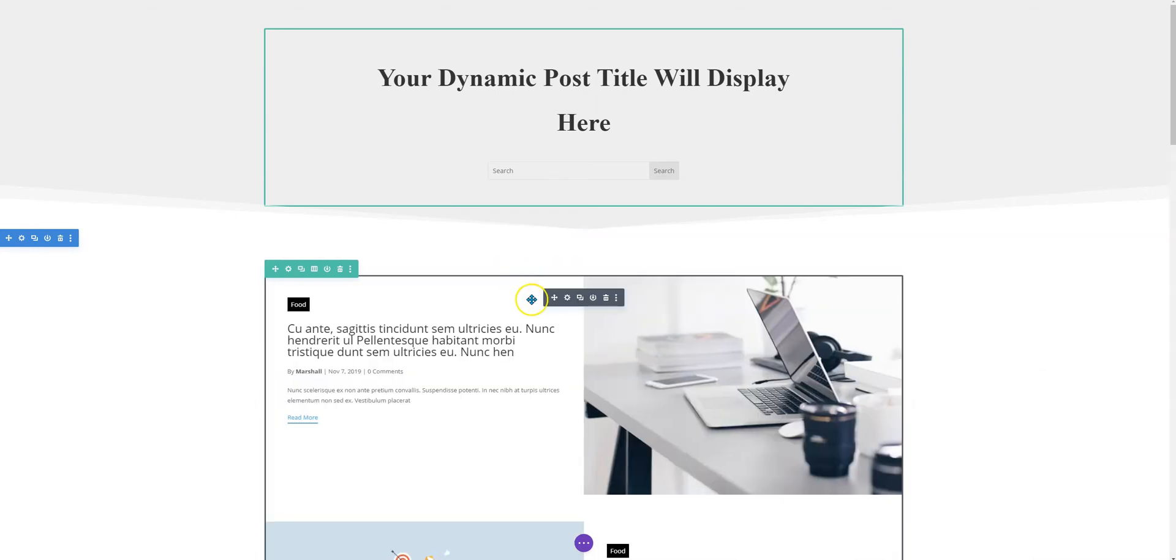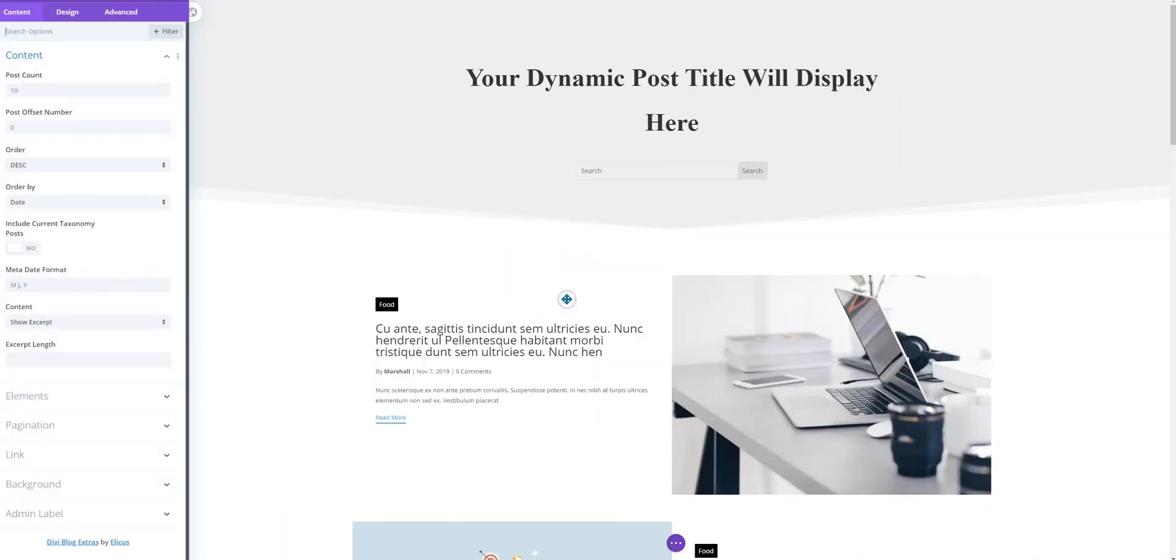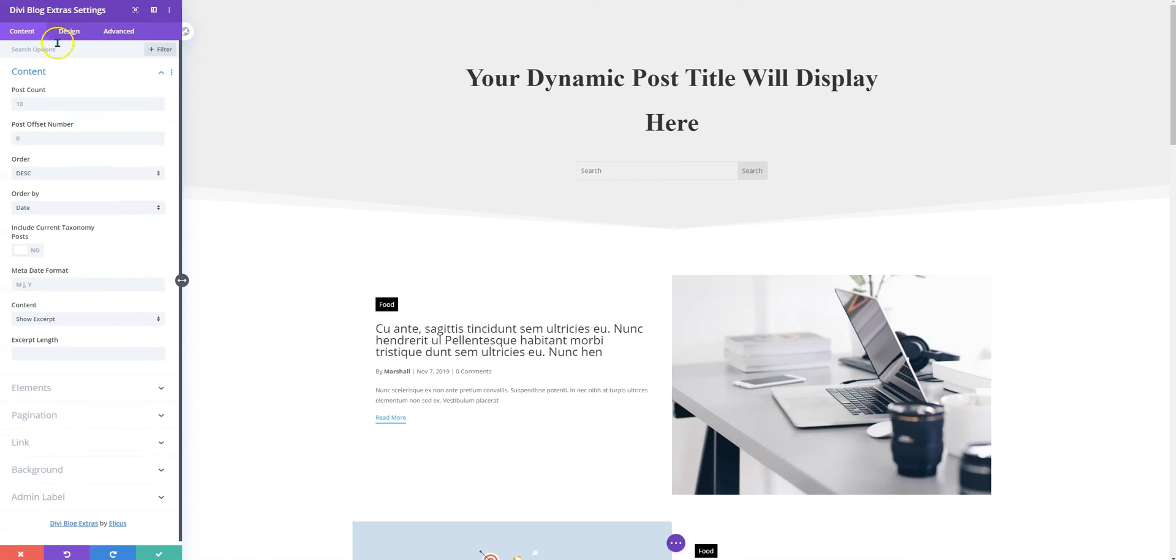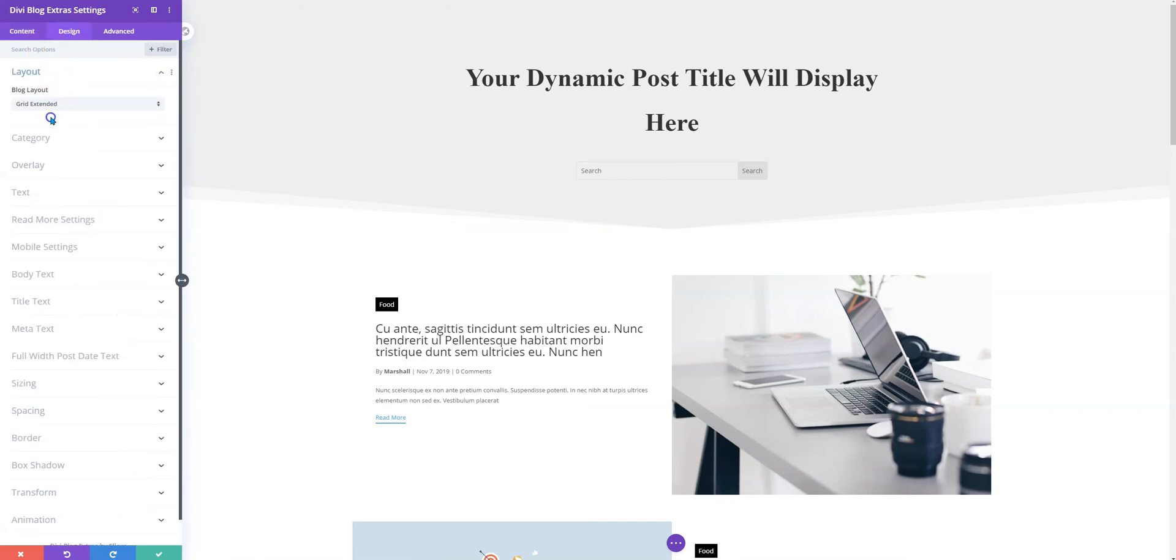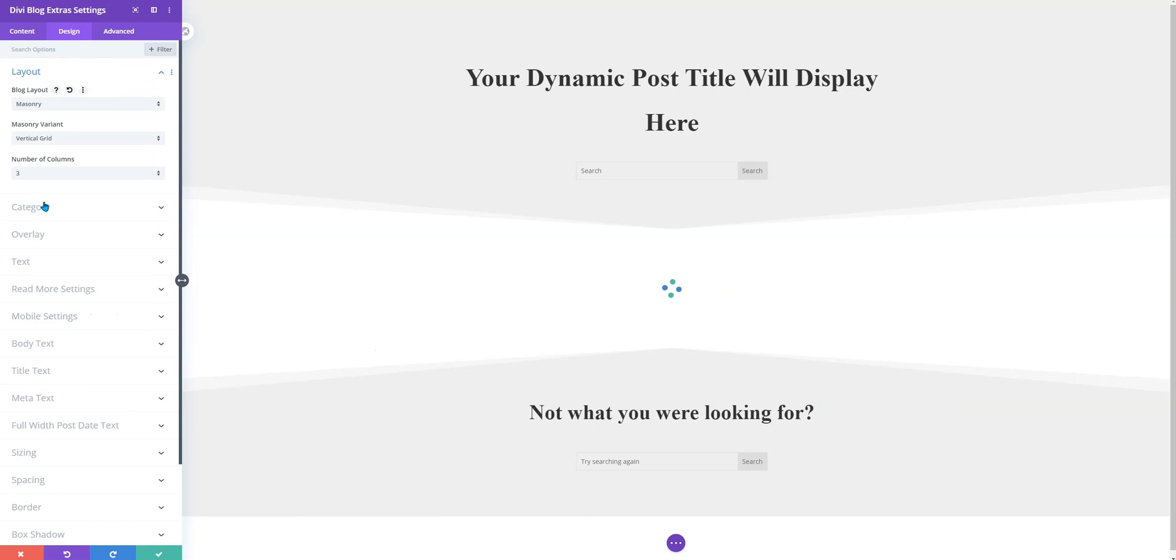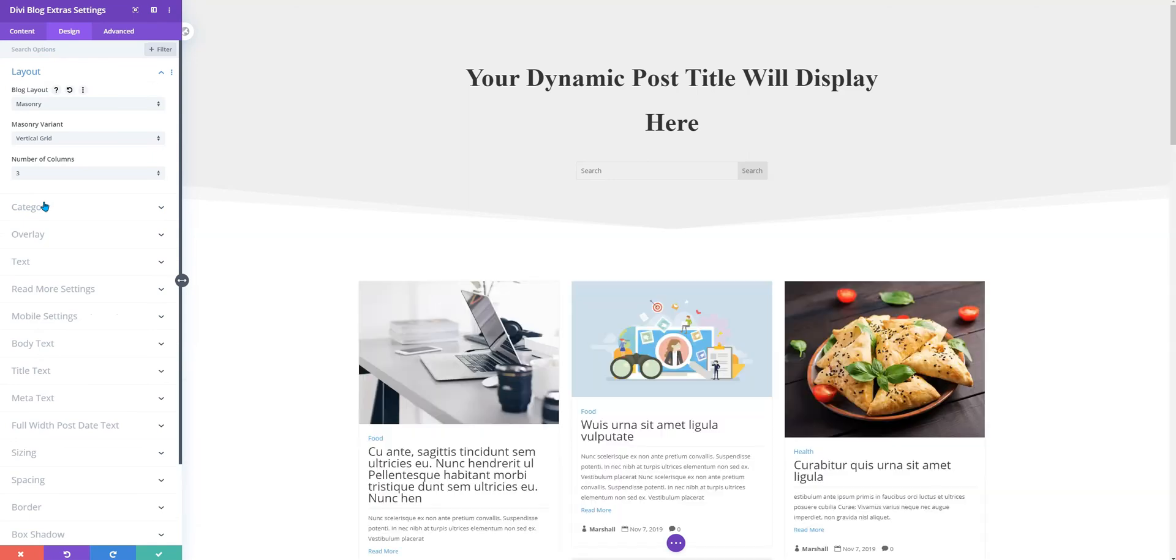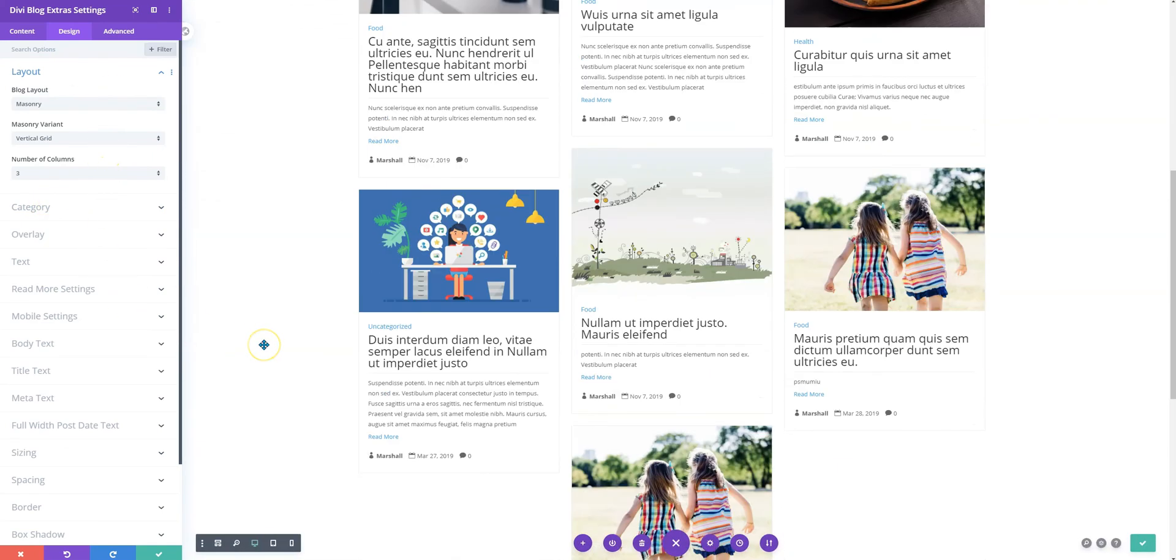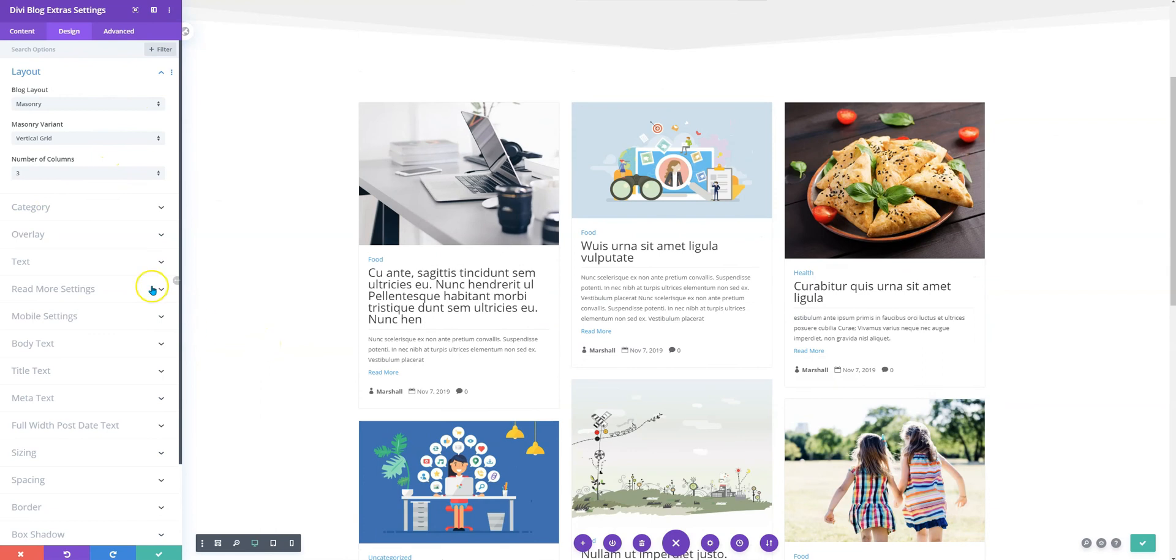And out of the available layouts you could select the one that best fits your requirement and we have a newly introduced layout masonry you can give it a try and here is your search result template using the Divi theme builder.